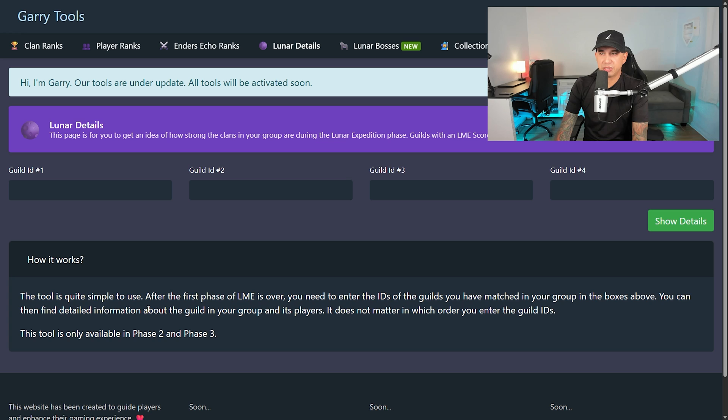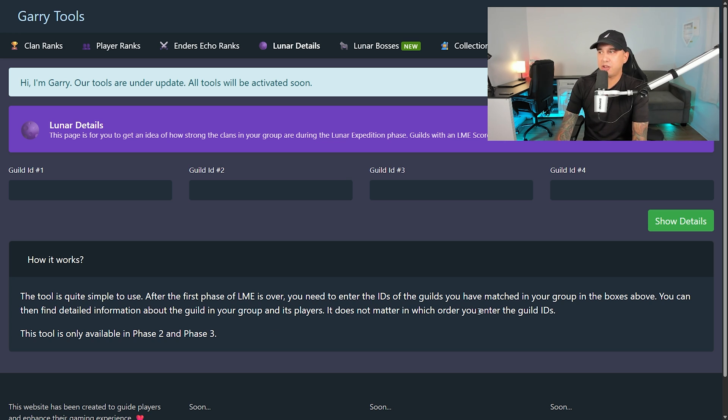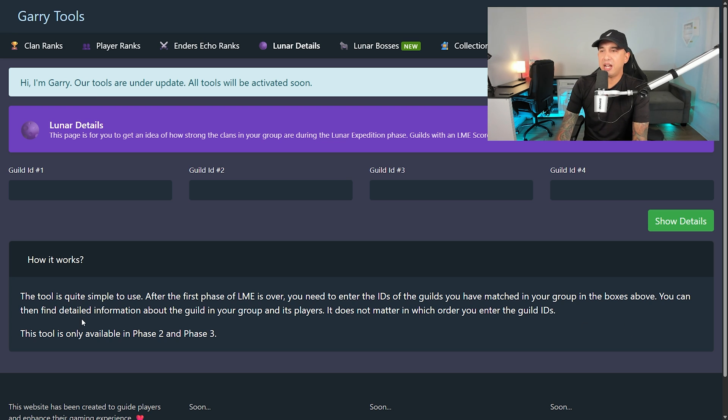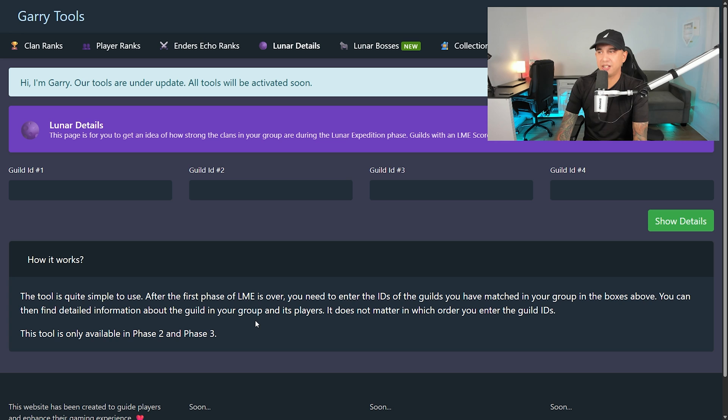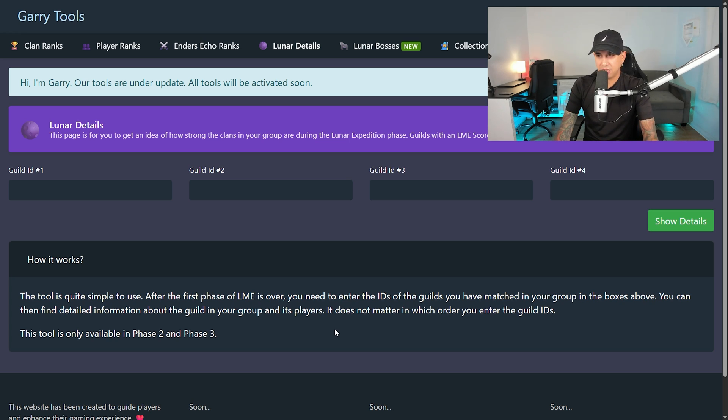The tool is quite simple to use after the first phase of LME is over. You need to enter the IDs of the guilds you have matched in your group in the boxes above. You can then find detailed information about the guild in your group and its players. It does not matter in which order you enter the guild IDs. This tool is only available in phase 2 and phase 3.